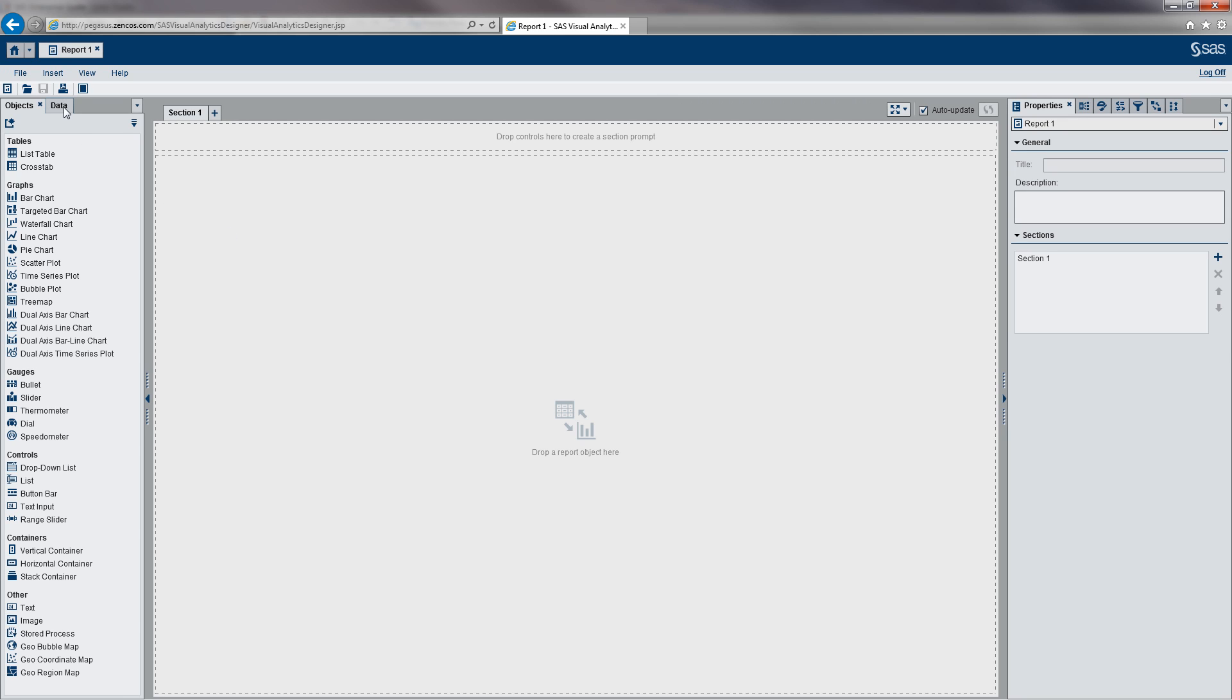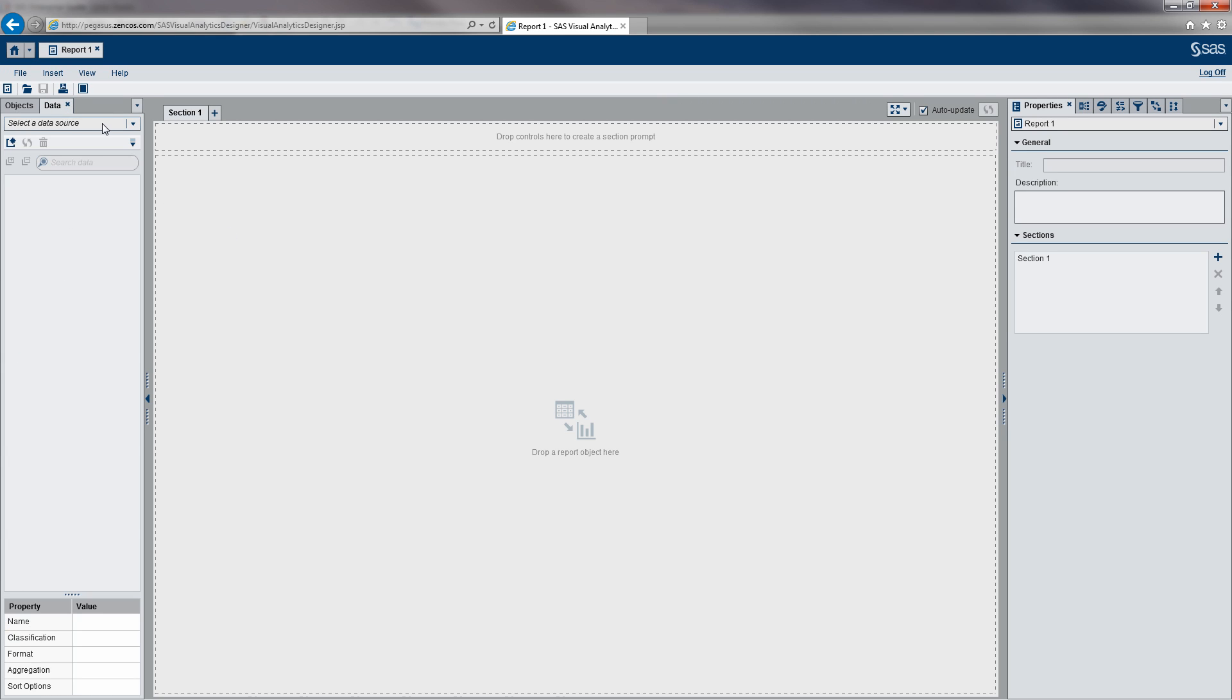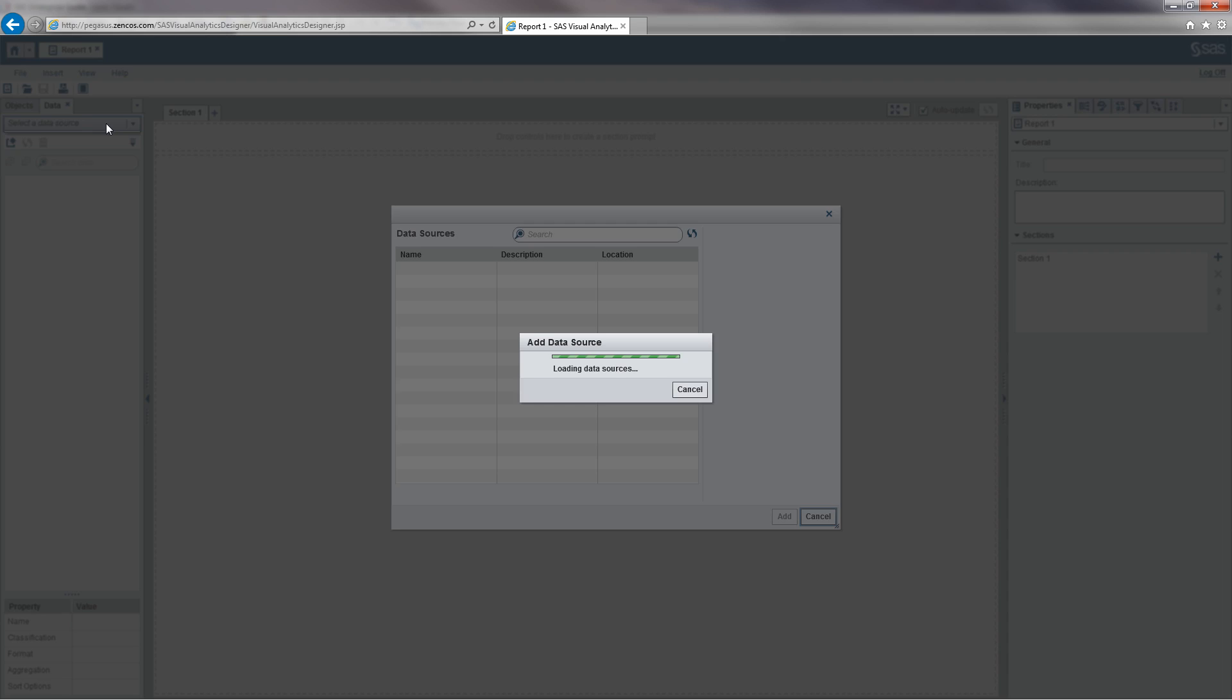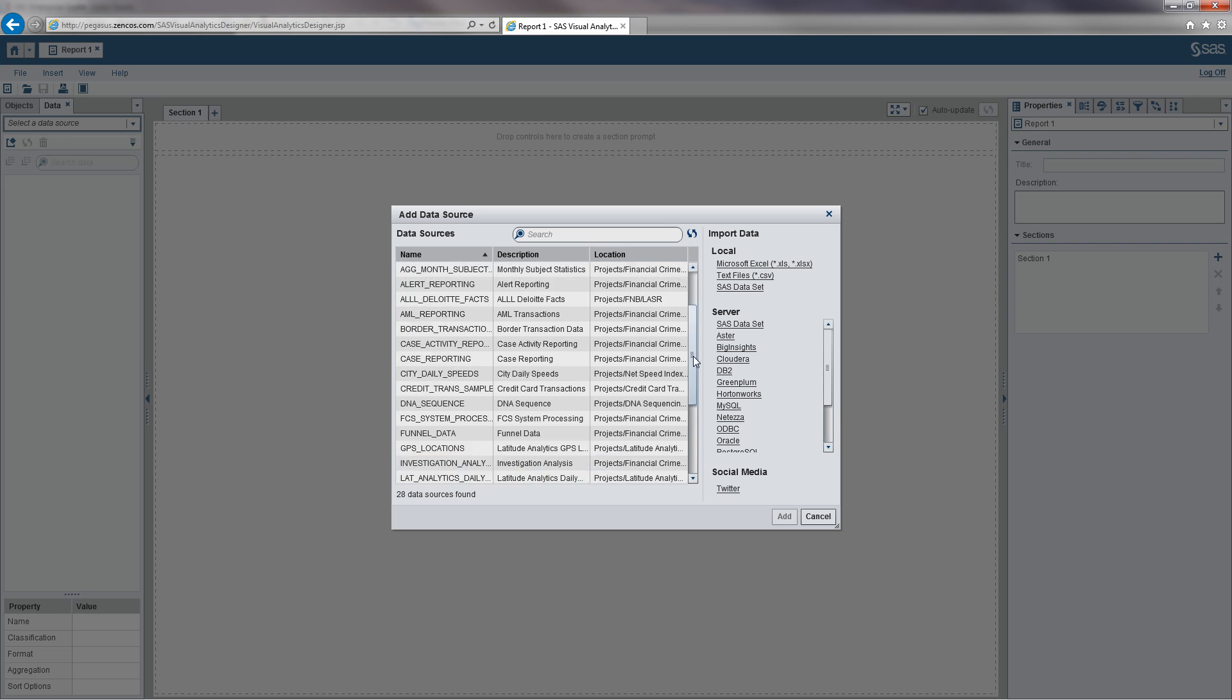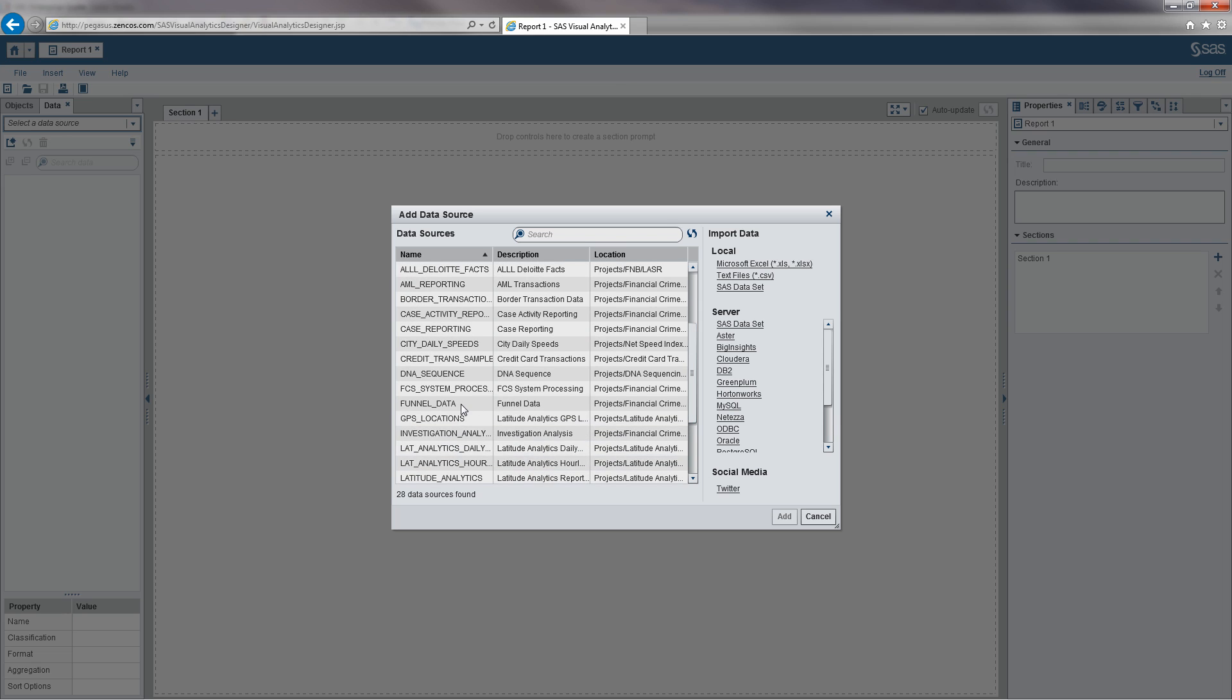I'm going to go to Data, and I'm going to select my data source. In my environment, I have a number of different data sets, but I already know my data is staged and it's loaded into laser, and it's called Funnel Data.